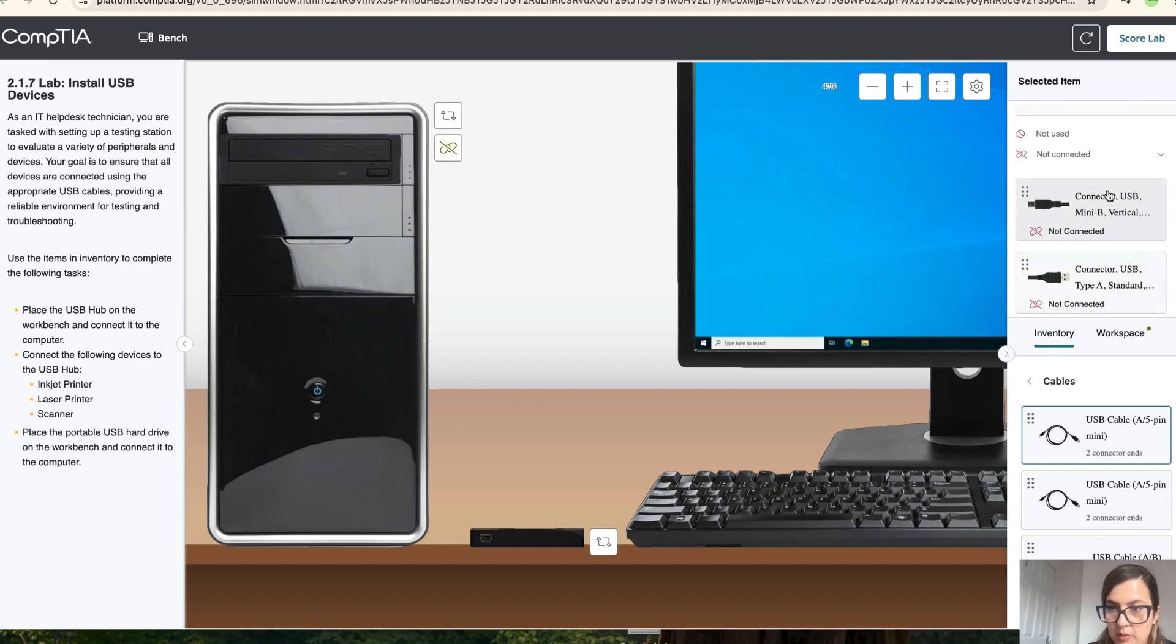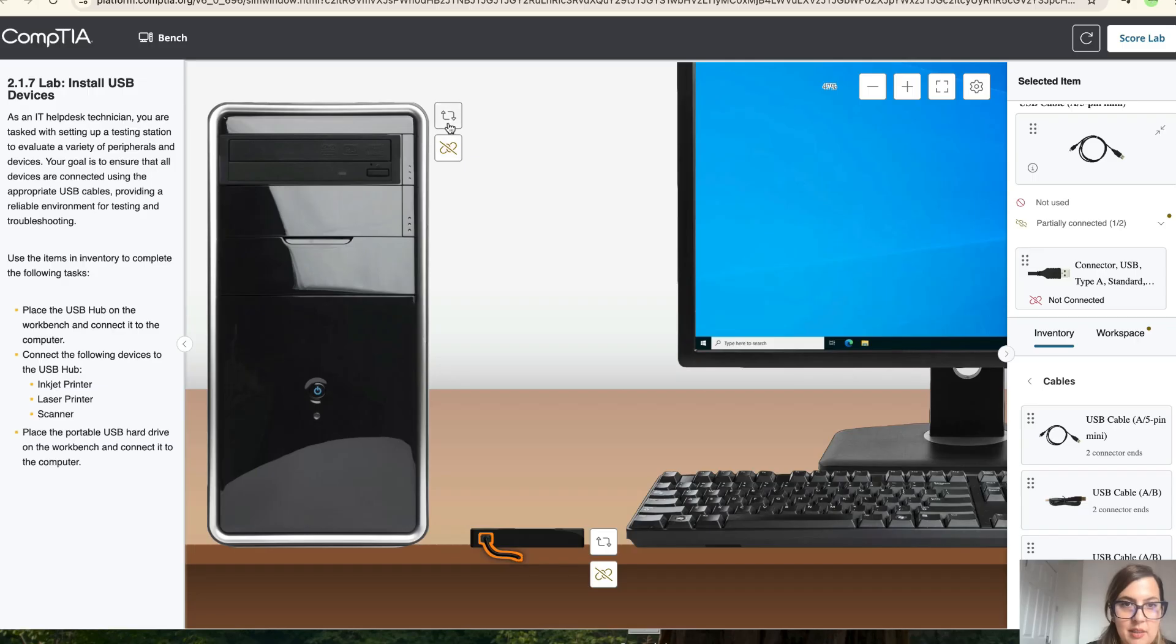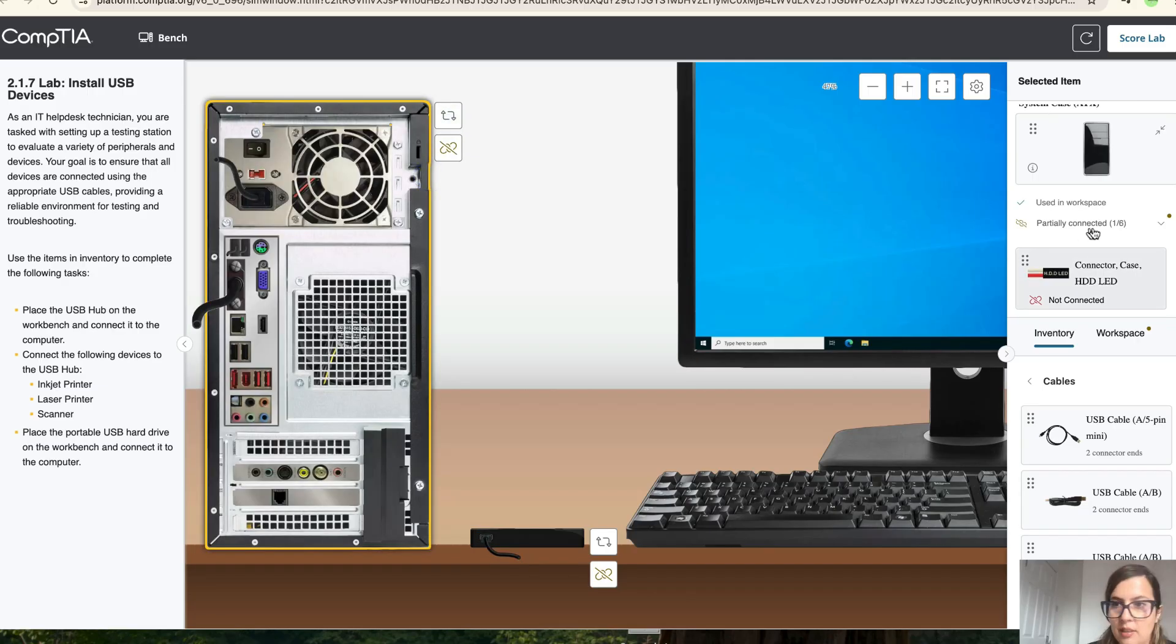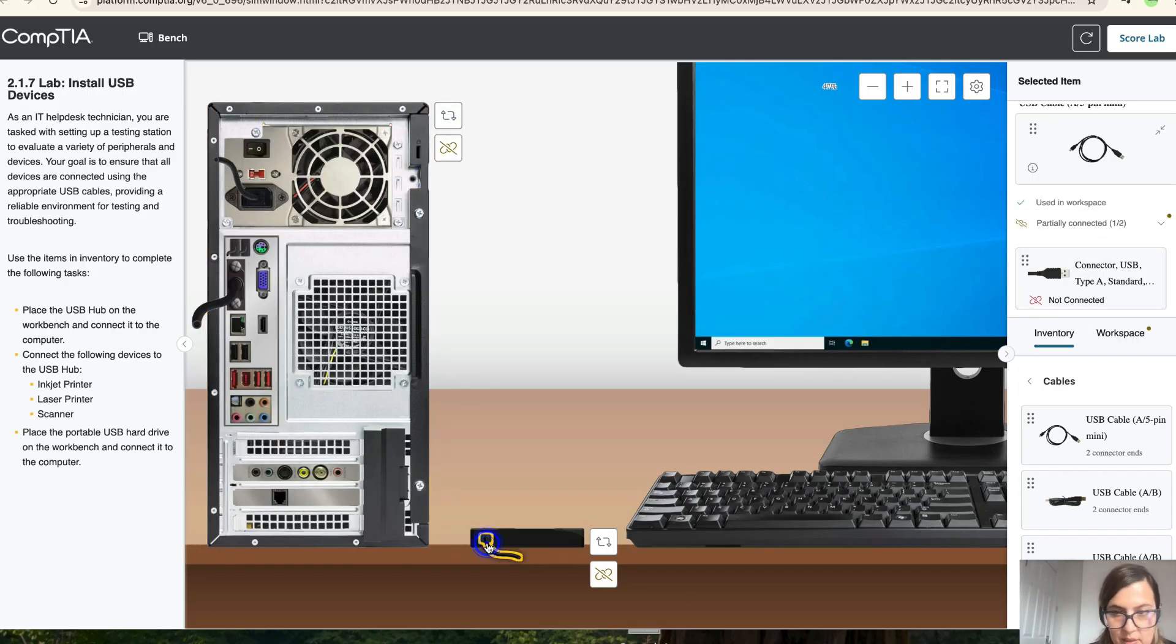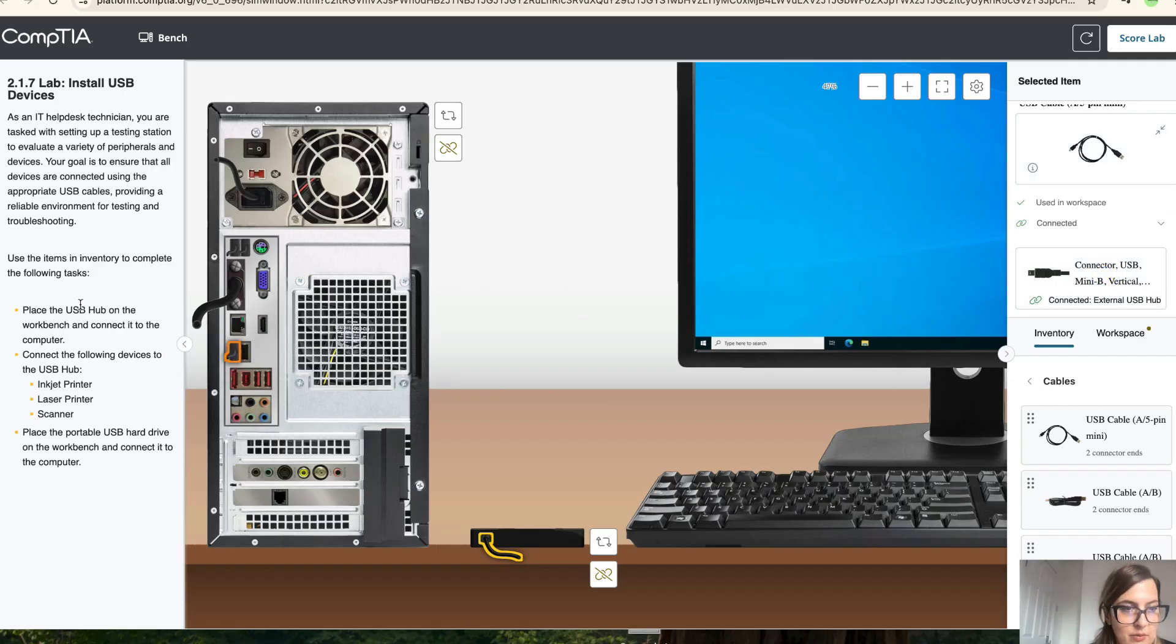So we're going to take this bit and connect it to the port and we're going to take the other part of the cable and connect it to the PC. So click back on it so you get the other end and connect it here. Okay, so we've done this bit.